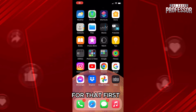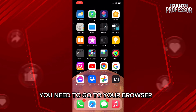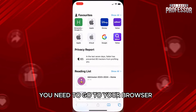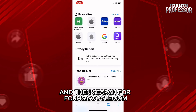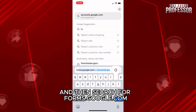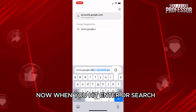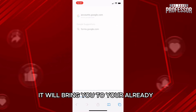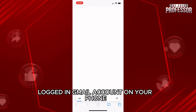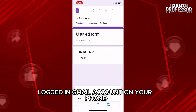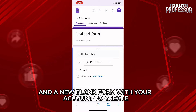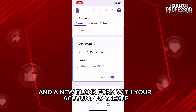For that, first you need to go to your browser and then search for forms.google.com. When you hit enter or search, it will bring you to your already logged-in Gmail account on your phone and a new blank form with your account to create.